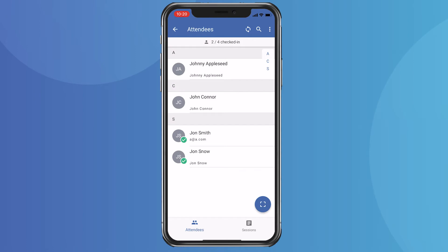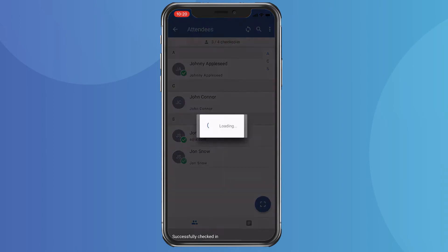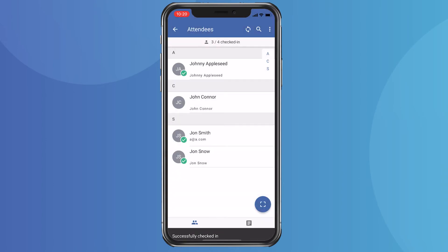From the event page, you'll be able to see a full list of attendees. To check someone in, you can swipe their name and immediately update their check-in status. That green check mark indicates that the individual has been checked in and their attendee record in Salesforce has been updated accordingly.